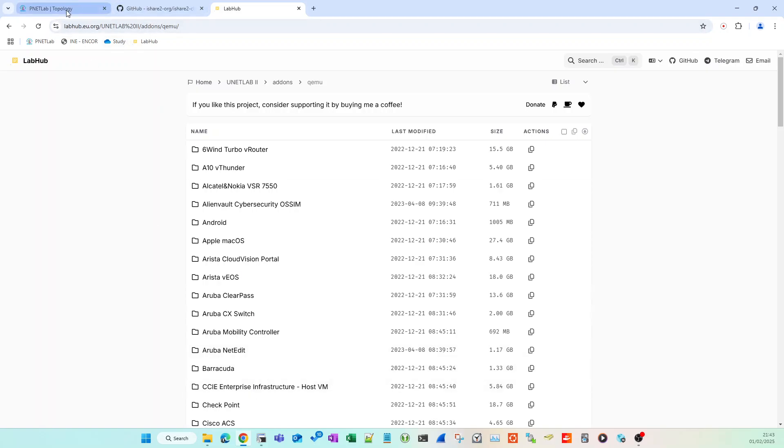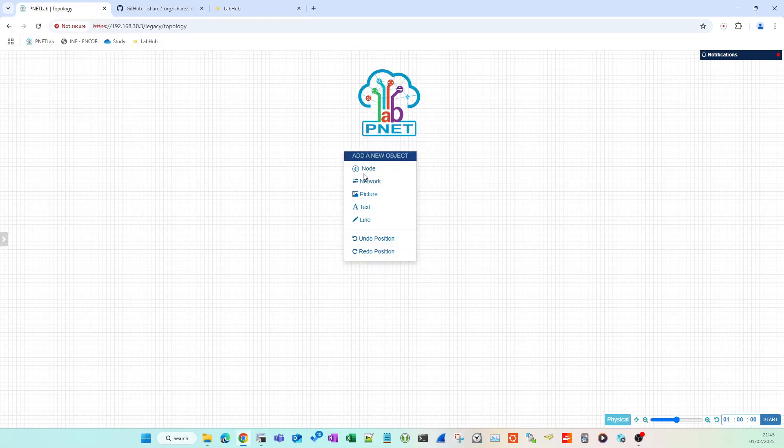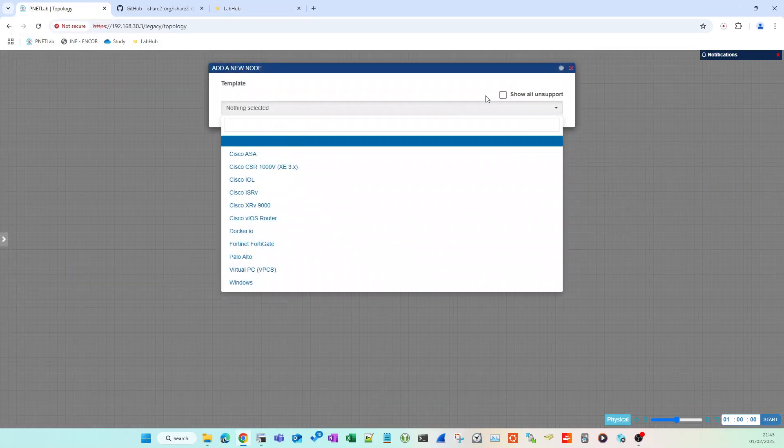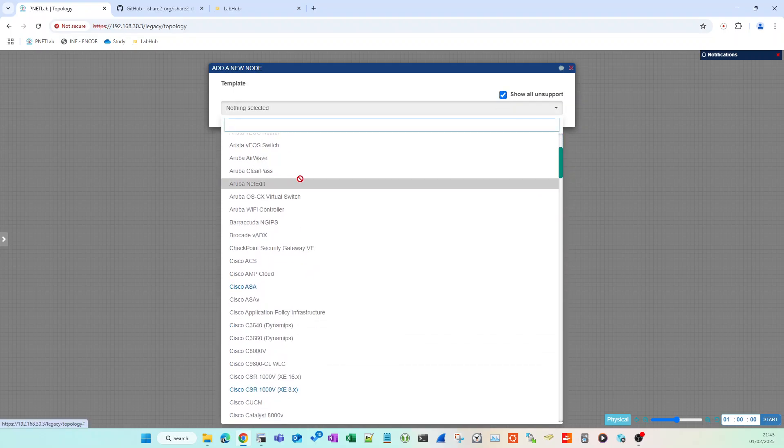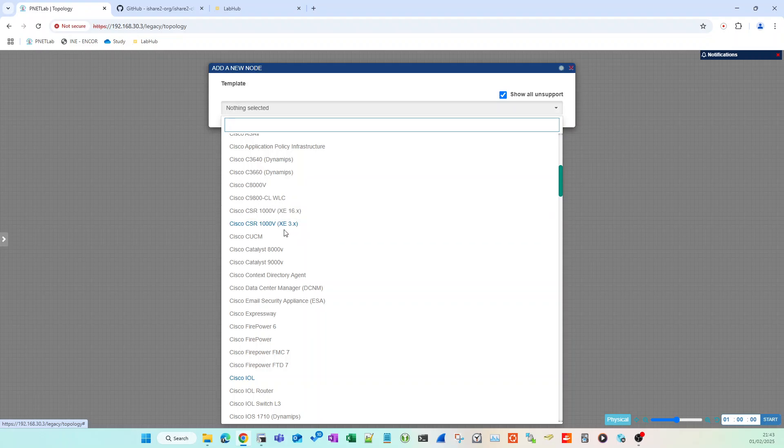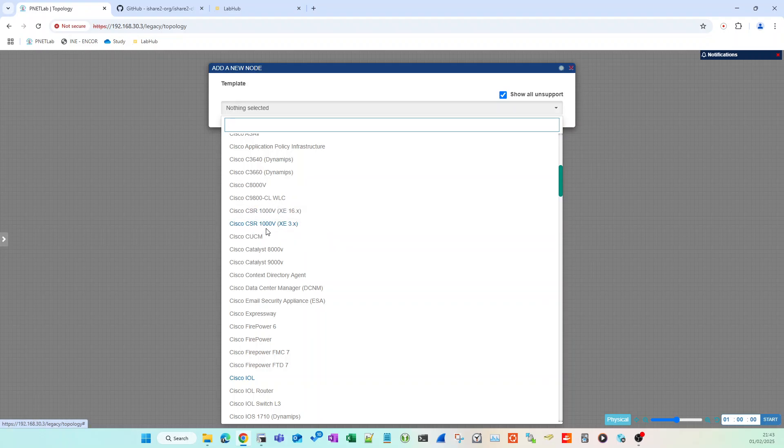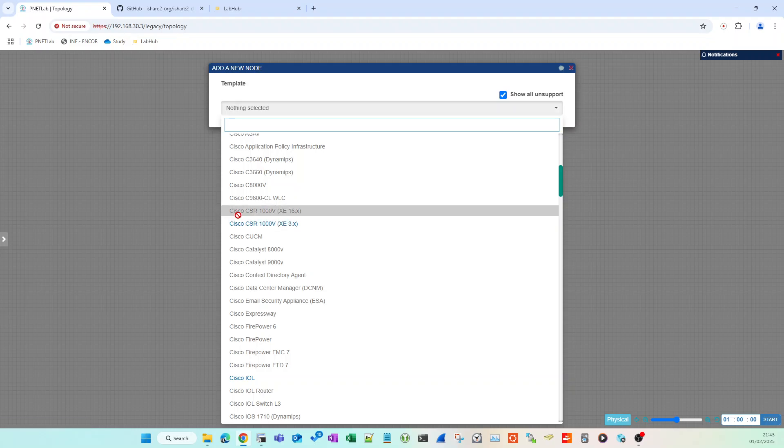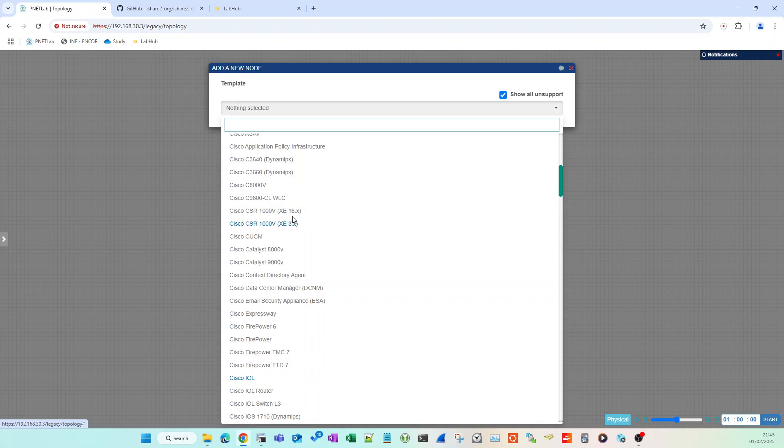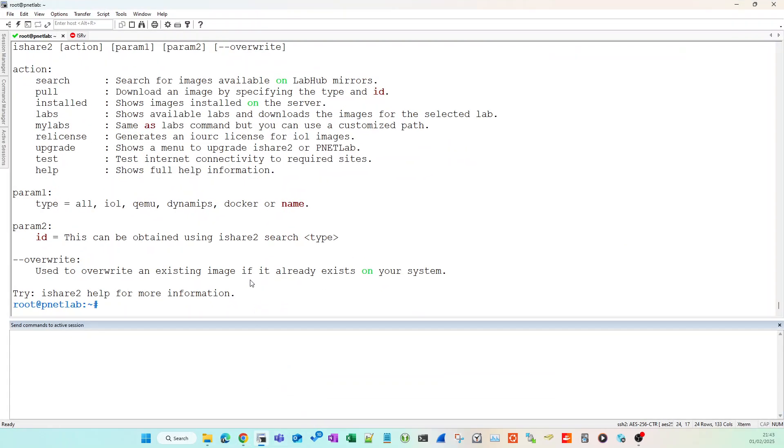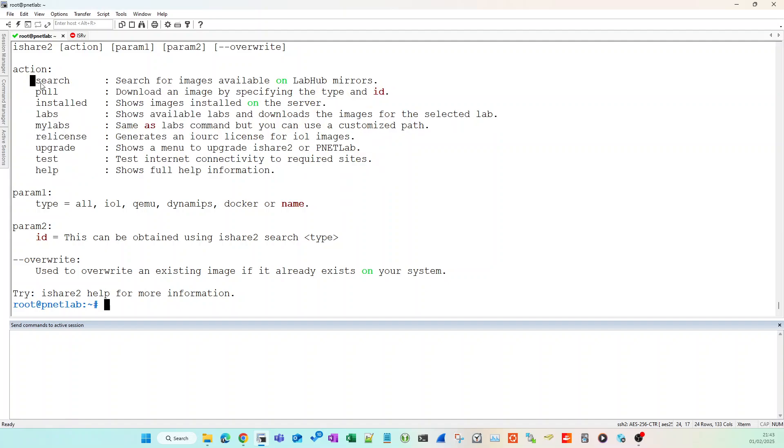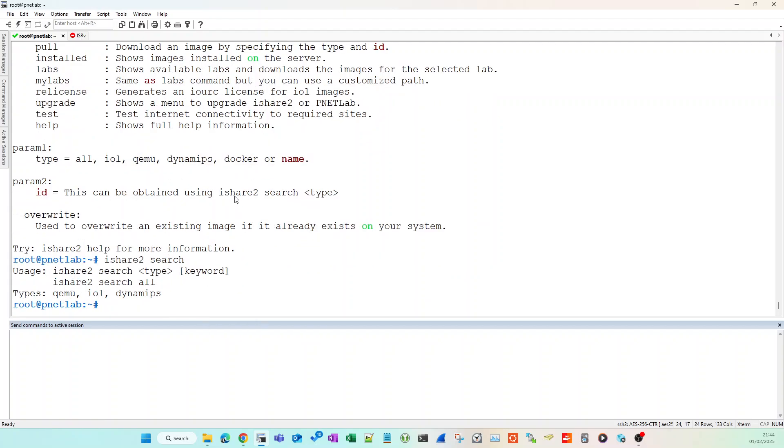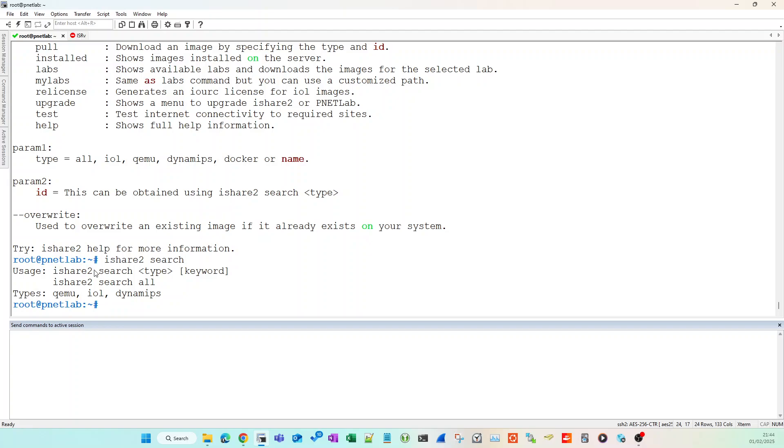If you've got PNETLabs, all you need to do is use ishare2 and its commands to pull any of these images. I'm going to do that now and pick out a node that I know I don't have installed or set up. Let's say I wanted a CSR 1000v on code 16.